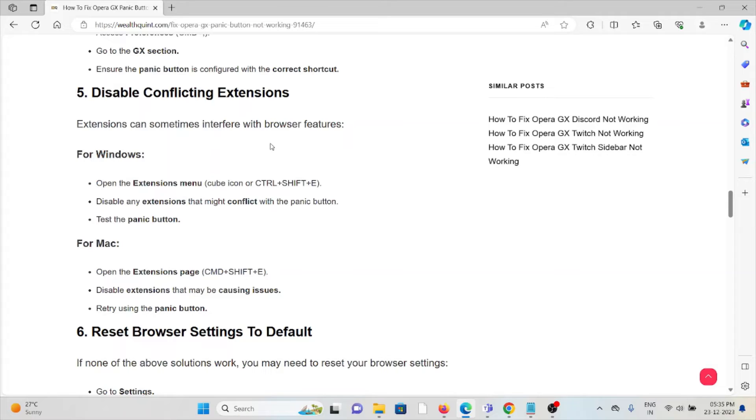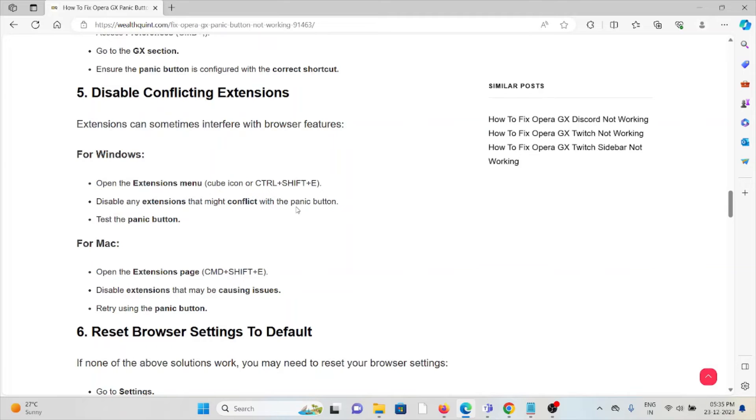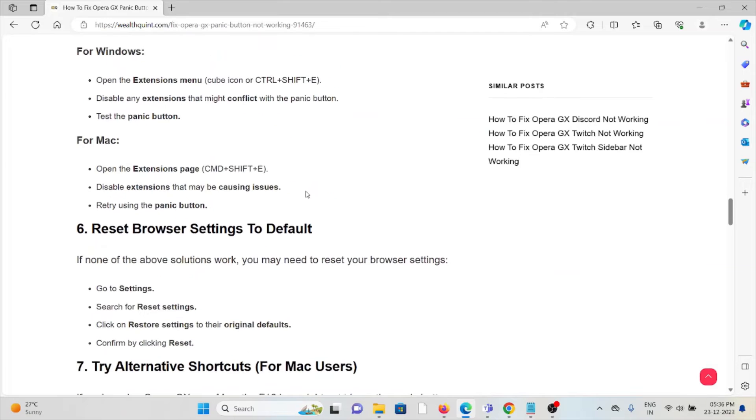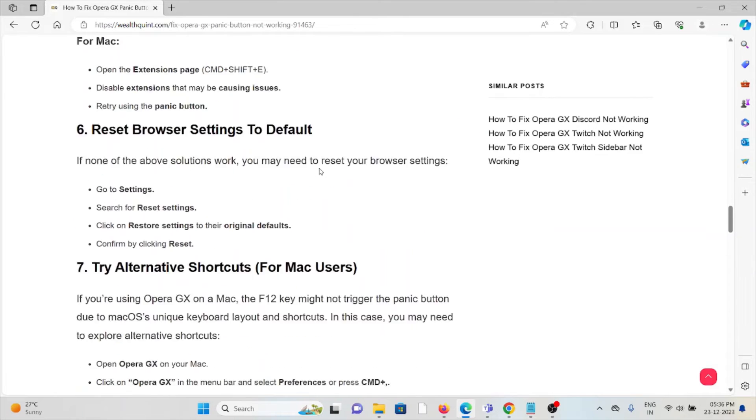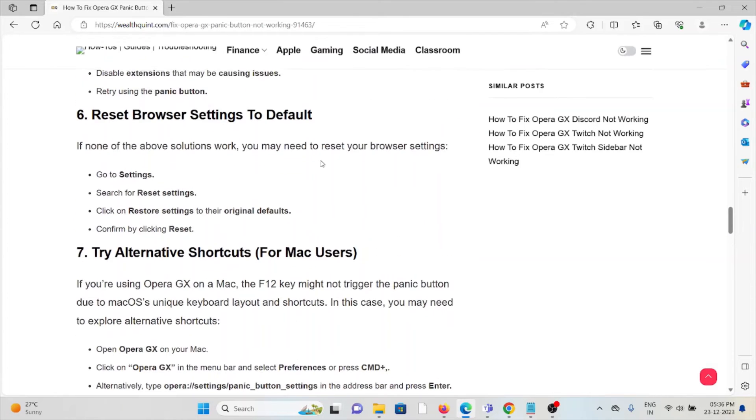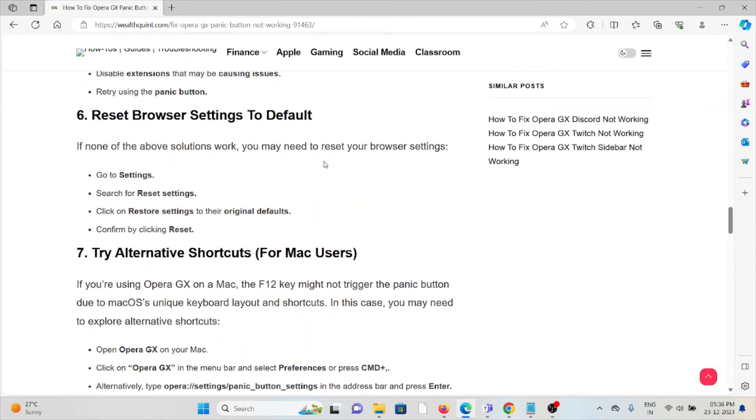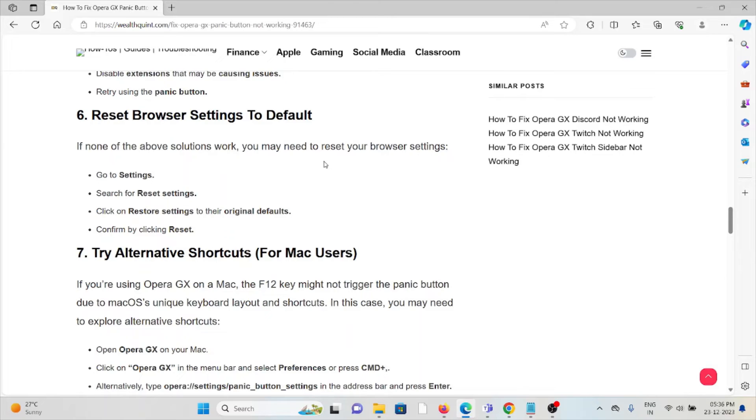The sixth method is reset the browser settings to default. If the other troubleshooting methods didn't work for you, you may need to reset your browser settings. Go to Settings, search for Reset Settings, click on Reset to restore settings to the original defaults, and confirm by clicking Reset.